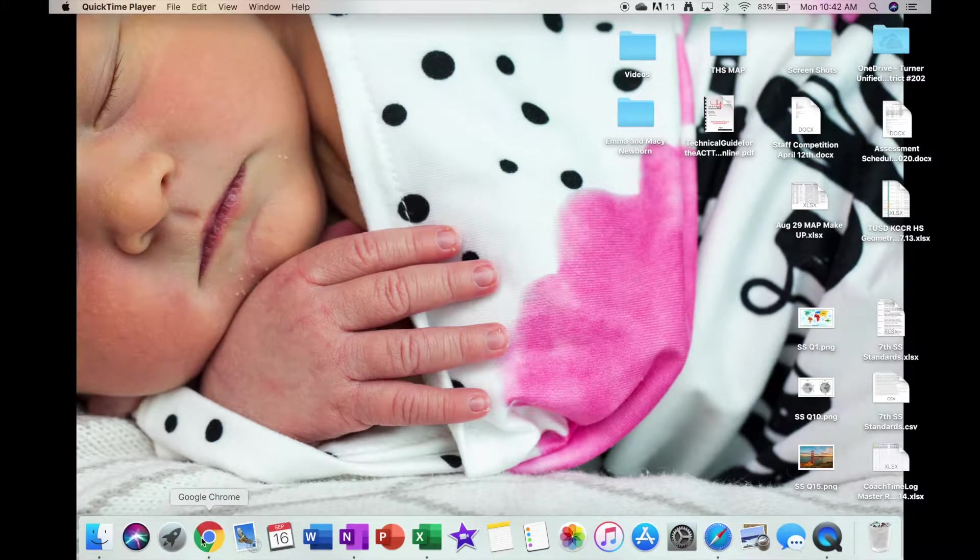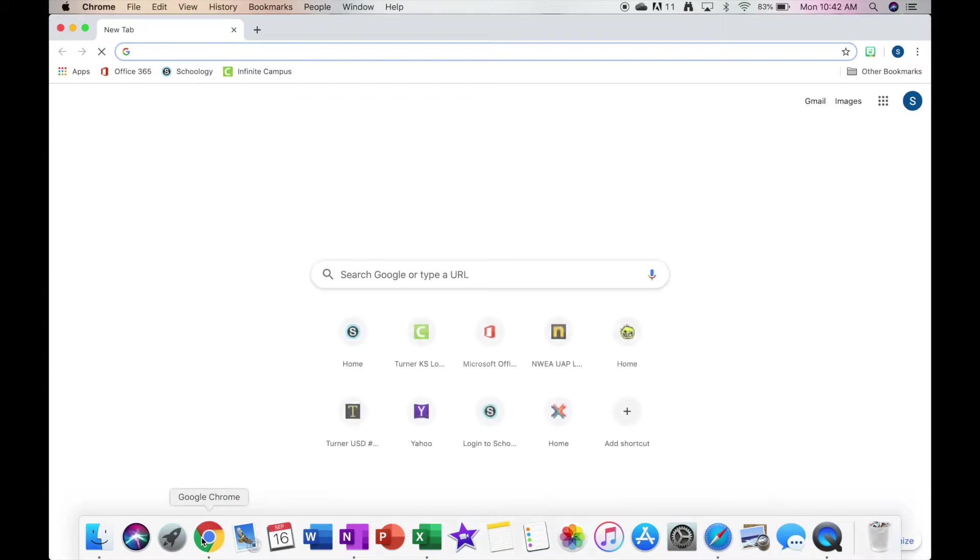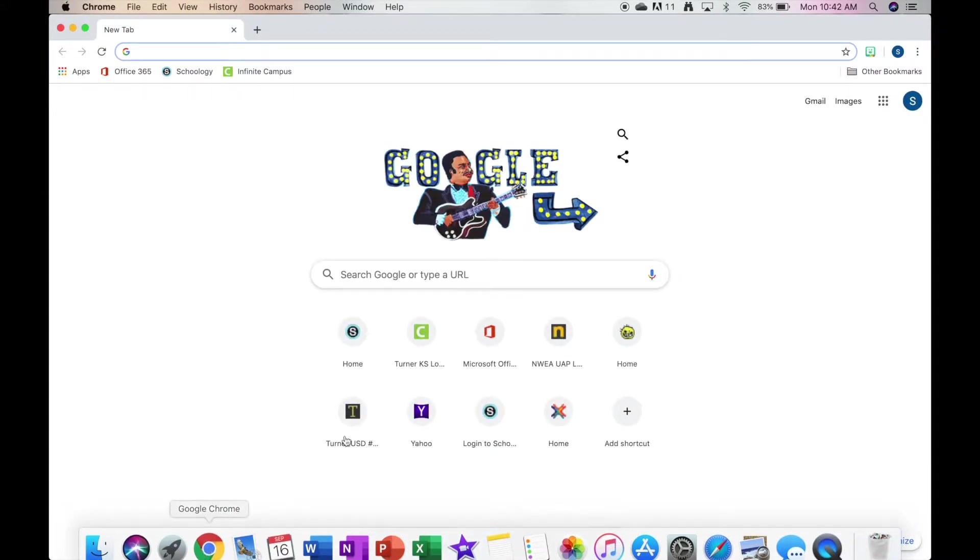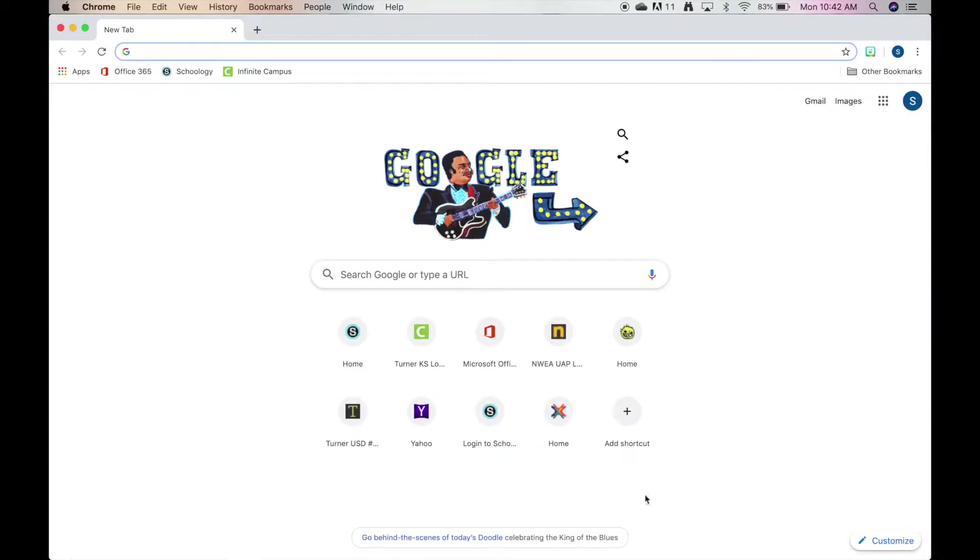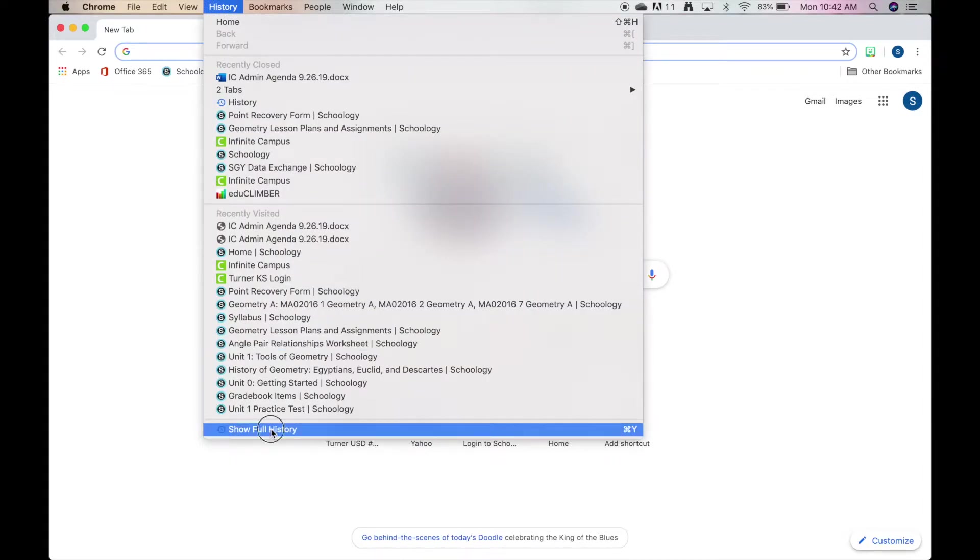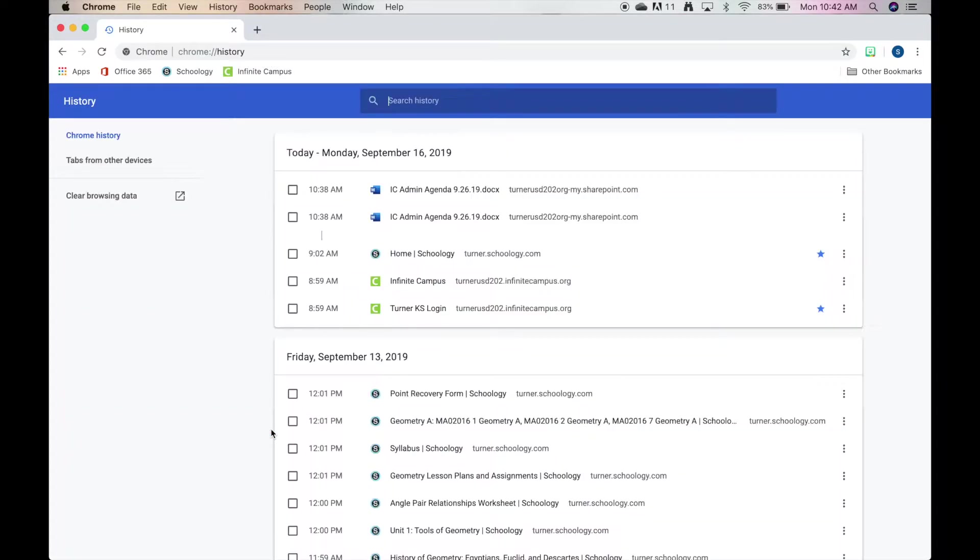When your student has their internet opened, it doesn't matter what web page is on. You can go up here where it says History and show full history, and this will show you what they've been on.